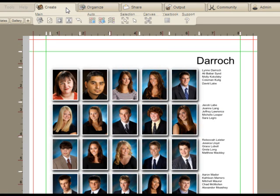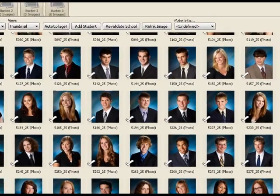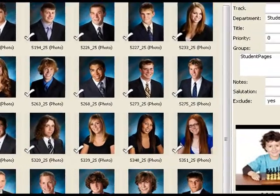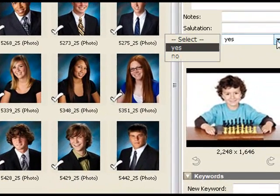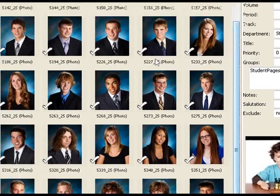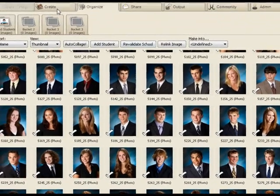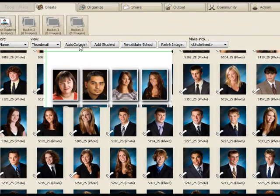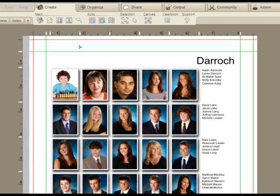The nice thing about this is that it's non-destructive. If he comes back to the school, leaves a witness protection program, you can just un-exclude him like this. And then in the Create tab again, you'll see that he's popped right back where he was the last time around.